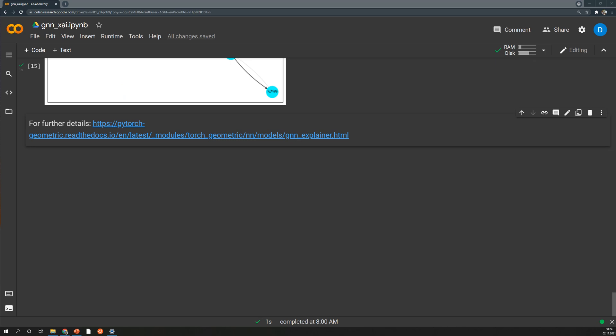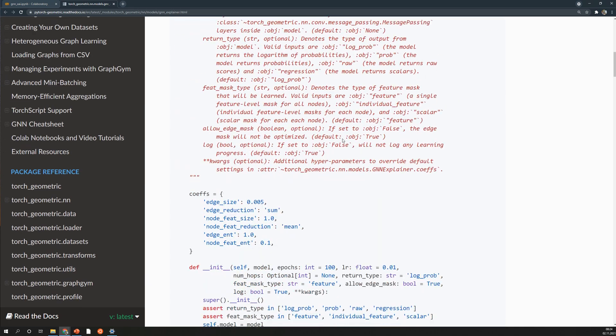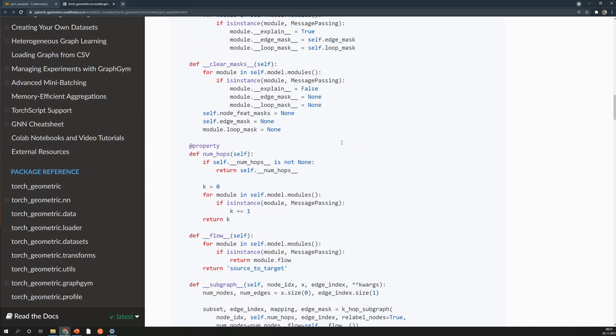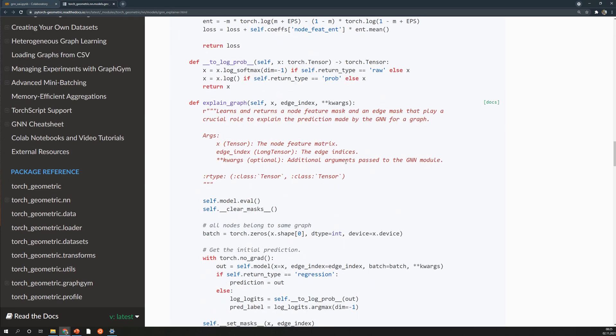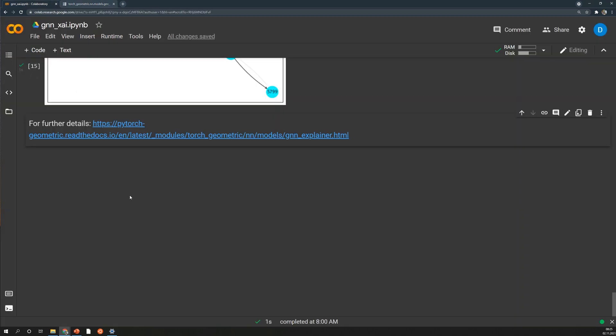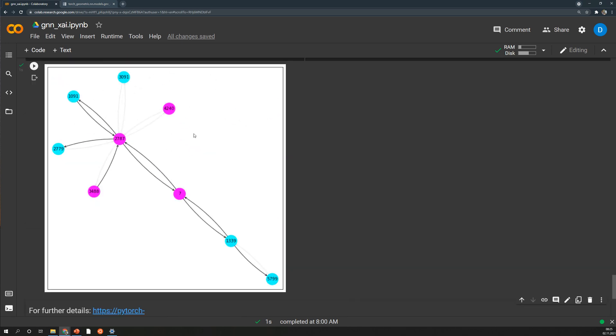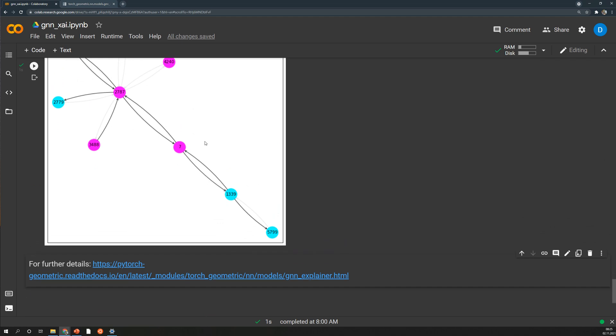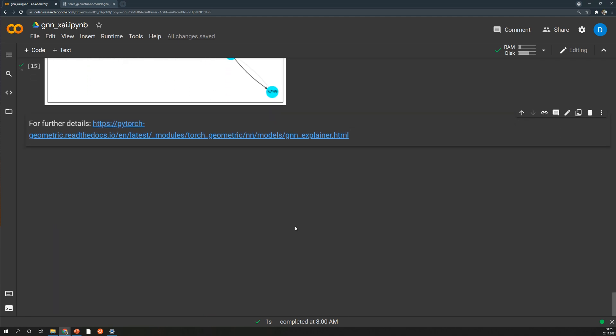So that's pretty much all about the GNN explainer in PyTorch Geometric. If you want to find out more about it have a look at this documentation. For example there's also a method to explain graphs. So not just individual nodes. And overall I think it's a great method to generate some transparency behind your model predictions. And as you can see here it shows you quite nicely why the model outputs certain values. Of course it's just one possible method and I think it's the only one at the moment that is implemented in Torch Geometric. Otherwise you could also use other libraries as I've mentioned in the last video. And with that I wish you a nice day and thanks for watching. See you soon in the next video.